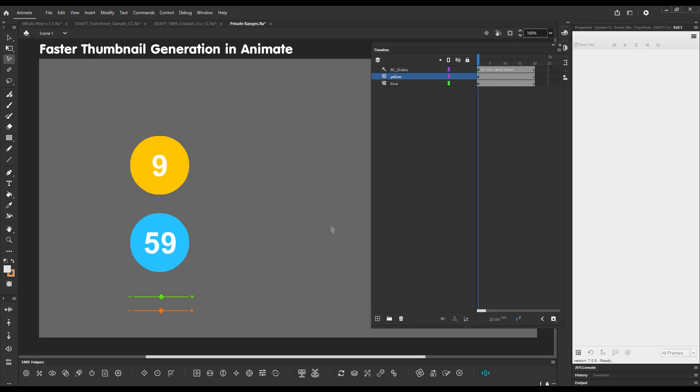And finally thumbnail generation in smart graphic control and transposer specifically in Animate has become much faster. Let me demonstrate.